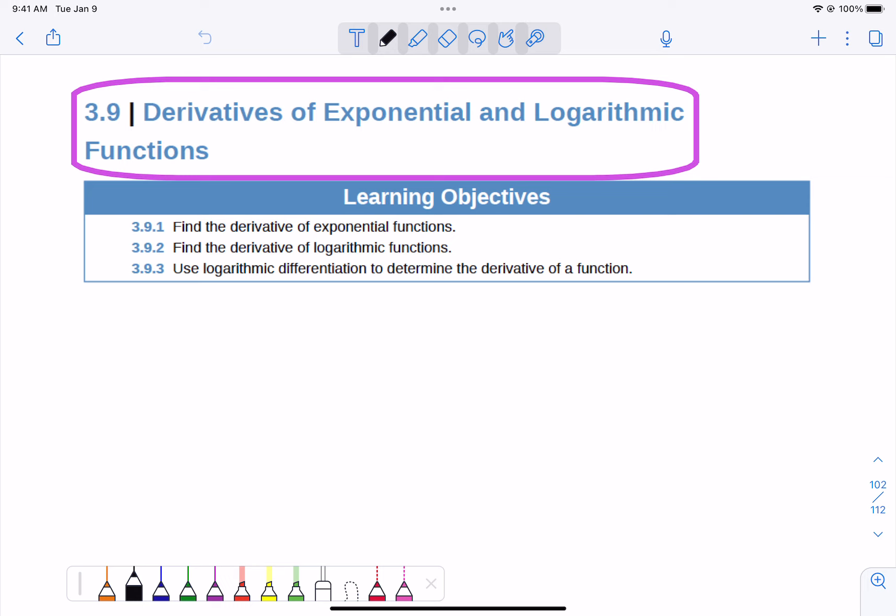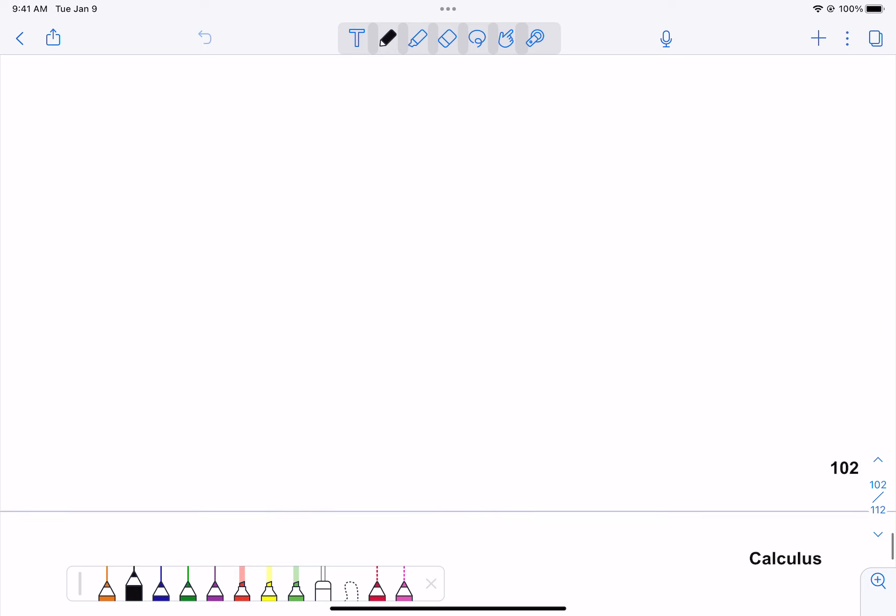So this is our last section of Chapter 3. Section 3.9 is about the derivatives of exponential and logarithmic functions. They're both pretty straightforward, so I don't think they're going to cause you much in the way of problems. Let me just show you the rules.